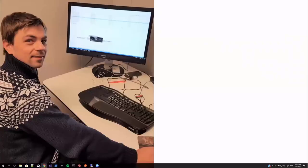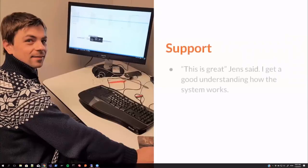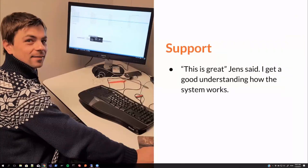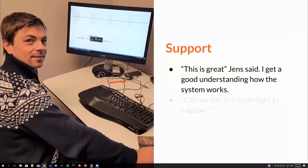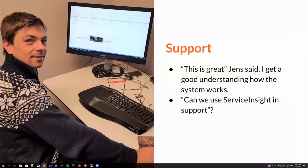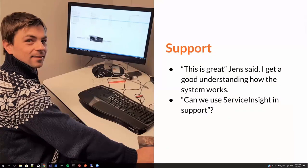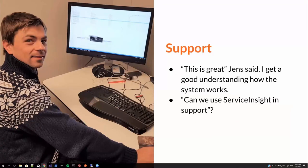And also support. This is great, Jens said. I get a good understanding of how the system works. And then he popped a sort of a mind-blowing idea. Can we use ServiceInsight in support? I hadn't really thought about that before. And a new idea was born. Probably, yeah. Why not? ServiceInsight should be really helpful in support as well, not just for the developers.